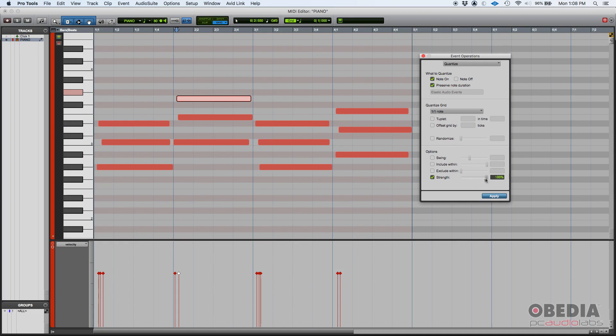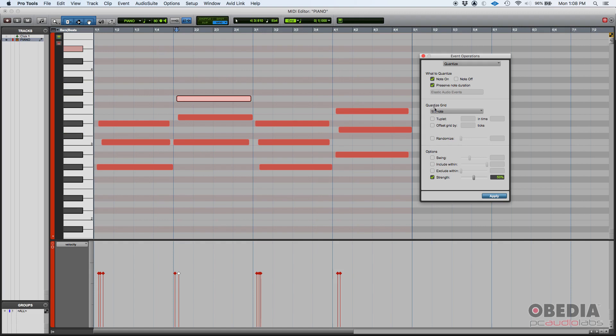Now if you do, let's say 50% and you quantize, it's going to drag those notes 50% or halfway through to the nearest, in this case, whole note. So this strength basically says how close you want to get those notes aligned to the grid mark. If it's 100% or off, that's the same thing. It's going to drag them 100% to that grid mark.